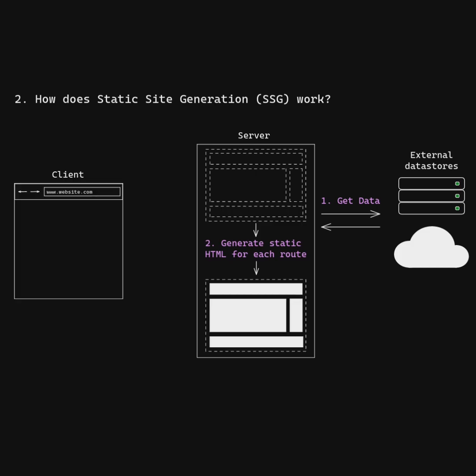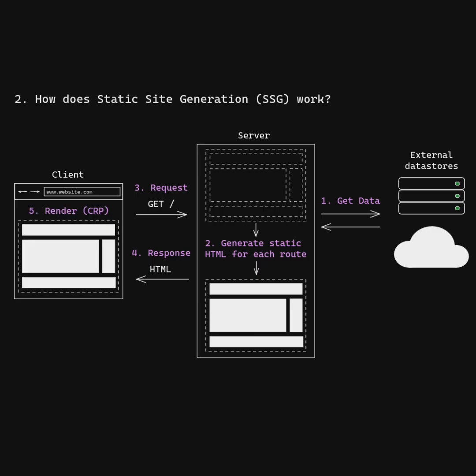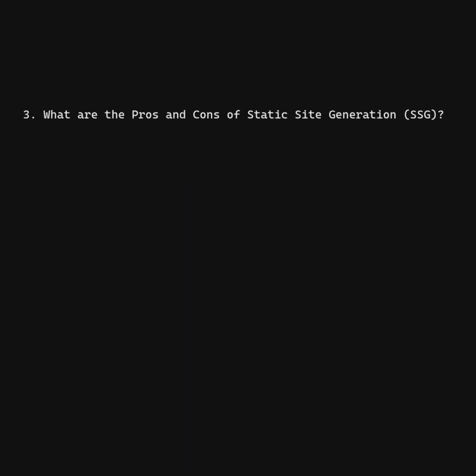When a client sends a GET request, the server responds with a pre-generated HTML page, which the client then renders.